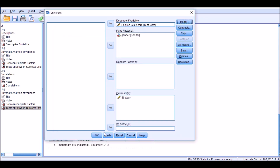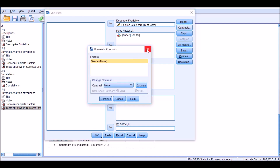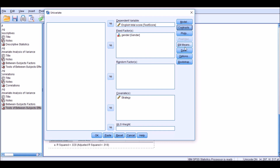Click Continue. As you see, the dependent variable remains English test scores. The fixed factor, or independent variable, is gender, and the covariate is strategy. We don't really need to choose contrast here. Post-hoc analysis is done only if the independent variable — gender — has three levels or more; in this analysis it has only two levels.